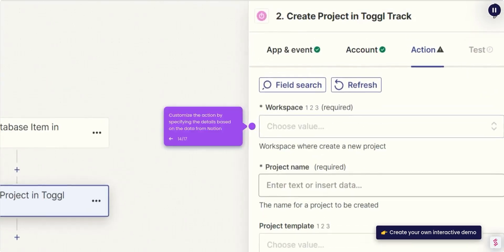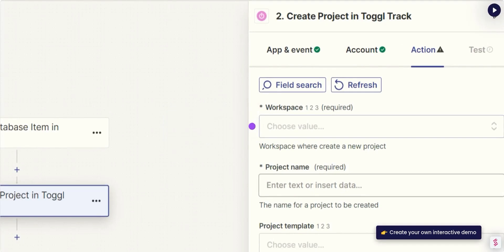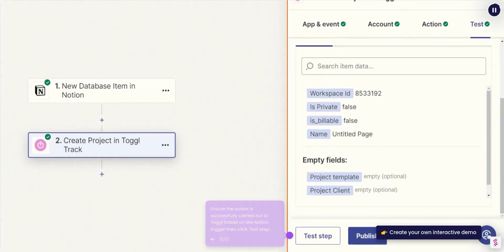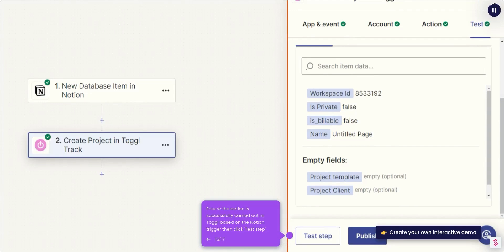Customize the action by specifying the details based on the data from Notion. Ensure the action is successfully carried out in Toggl based on the Notion trigger, then click Test Step.